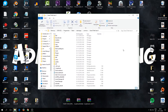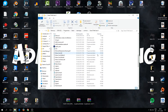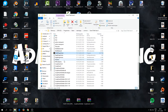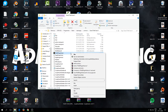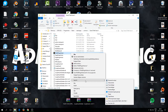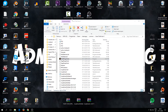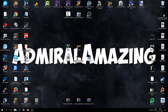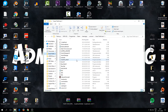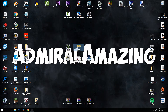Scroll down in your GTA5 folder until you see RagePluginHook. That's what we need to start LSPDFR. Right-click on it, go to 'Send to', then 'Desktop' to create a shortcut. You can name it whatever you want — I call mine LSPDFR. If you don't want it on the desktop, just leave it in the GTA5 folder and double-click it from there.